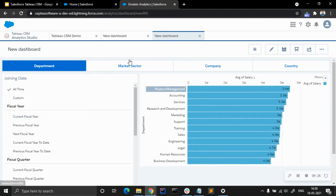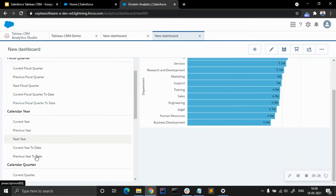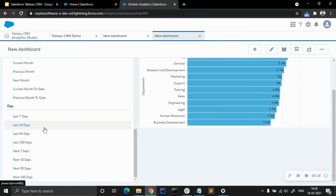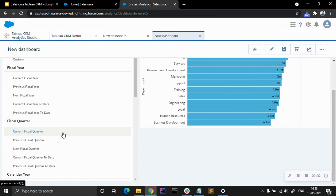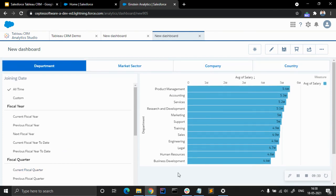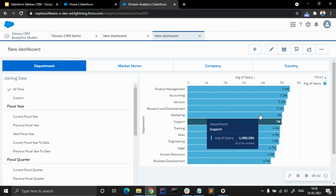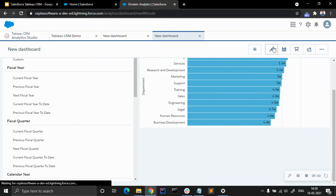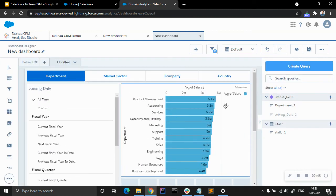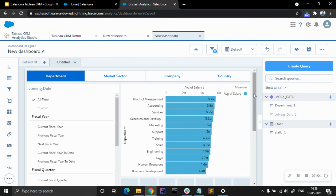So we saw how we can use the different components and dynamic dimensions in our dashboard, and how we can filter it out and make it more interactive. We can also introduce the reference line here, but we have to do it at the start of the dashboard.